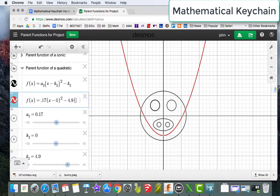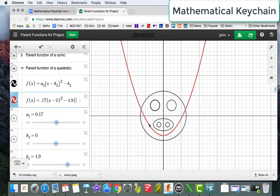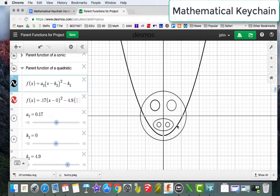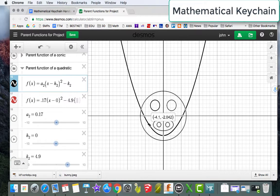And now what I'm going to do here is actually provide a domain restriction. So what I want is this to have some sort of happy face. So this is going to go from about here to here. So I want it to go from negative 4 to positive 4.